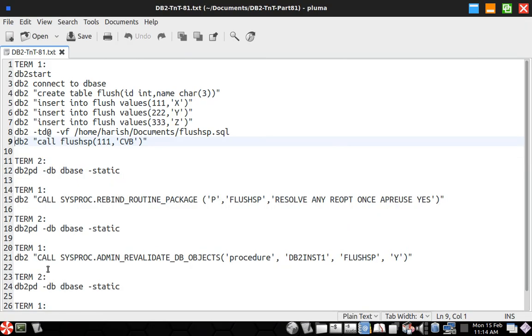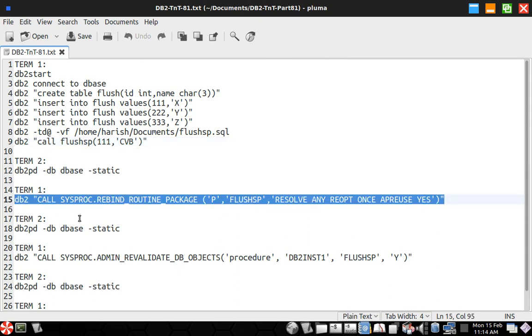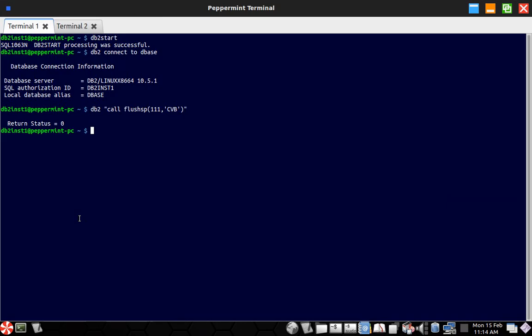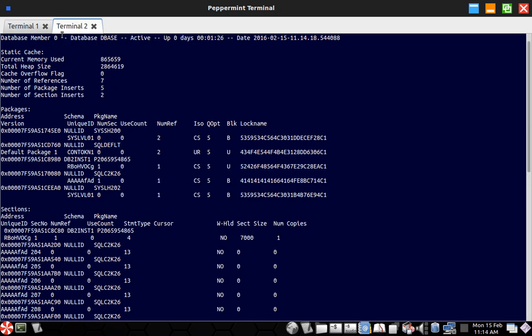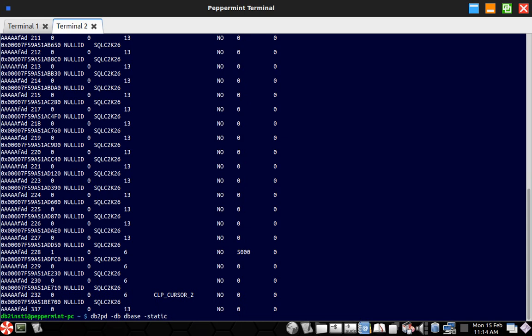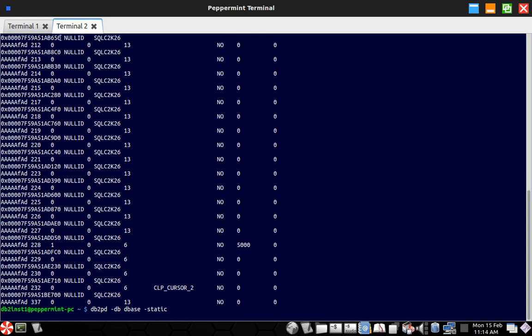See, the point is we want to evict that particular package. So even if I rebind that particular package using the rebind routine package command, so let's do that. So let the rebind get completed. So once the rebind get completed, we will again execute the same static command db2pd -static packages command.